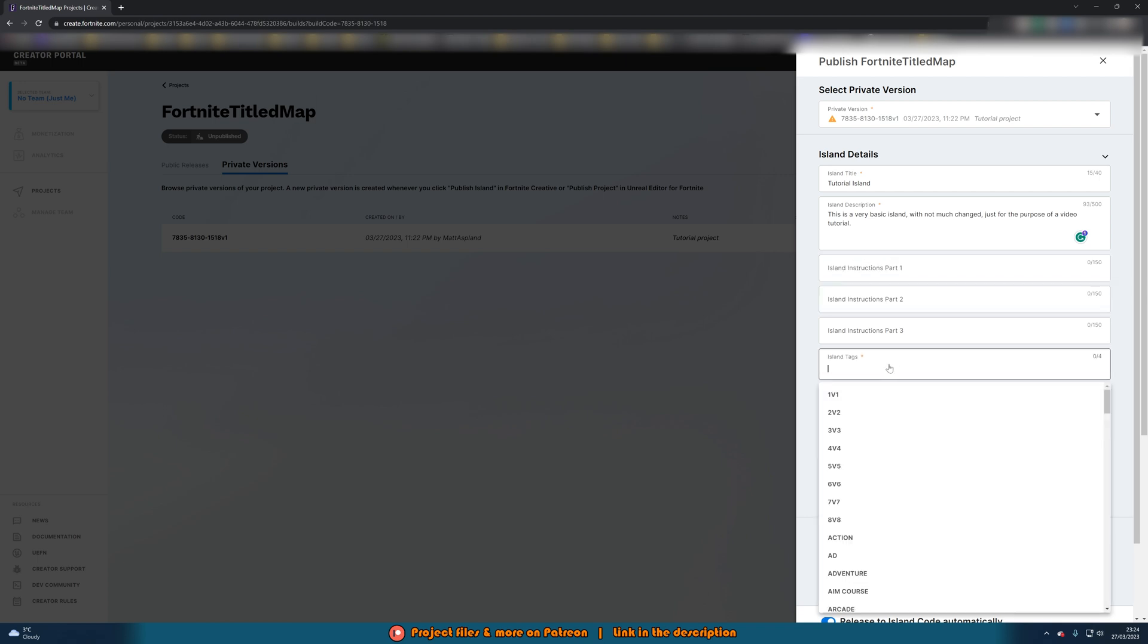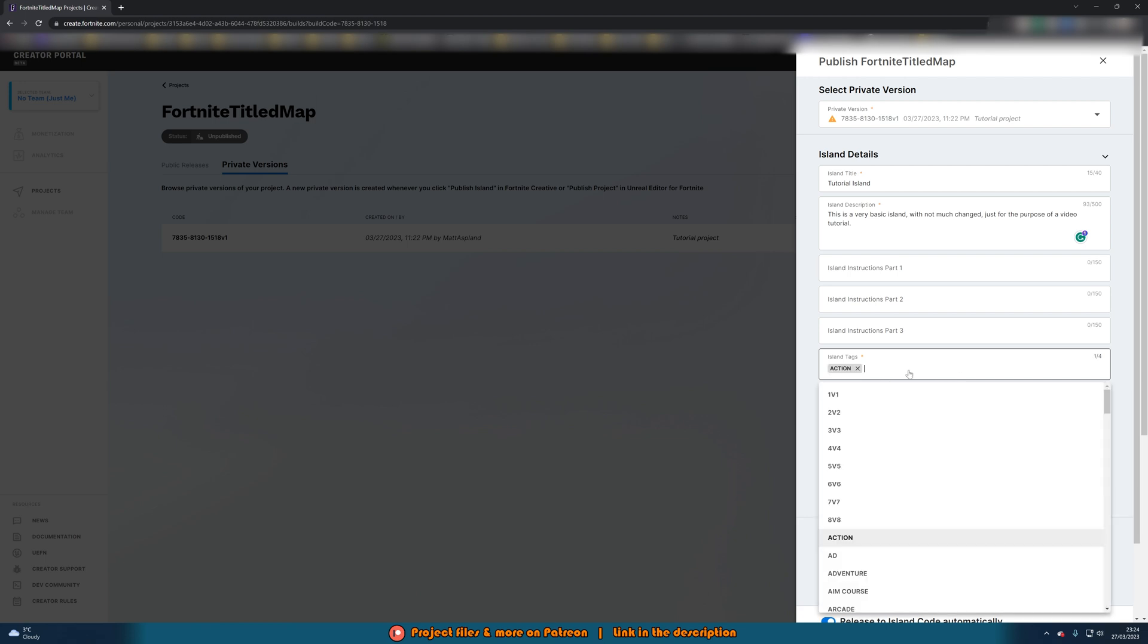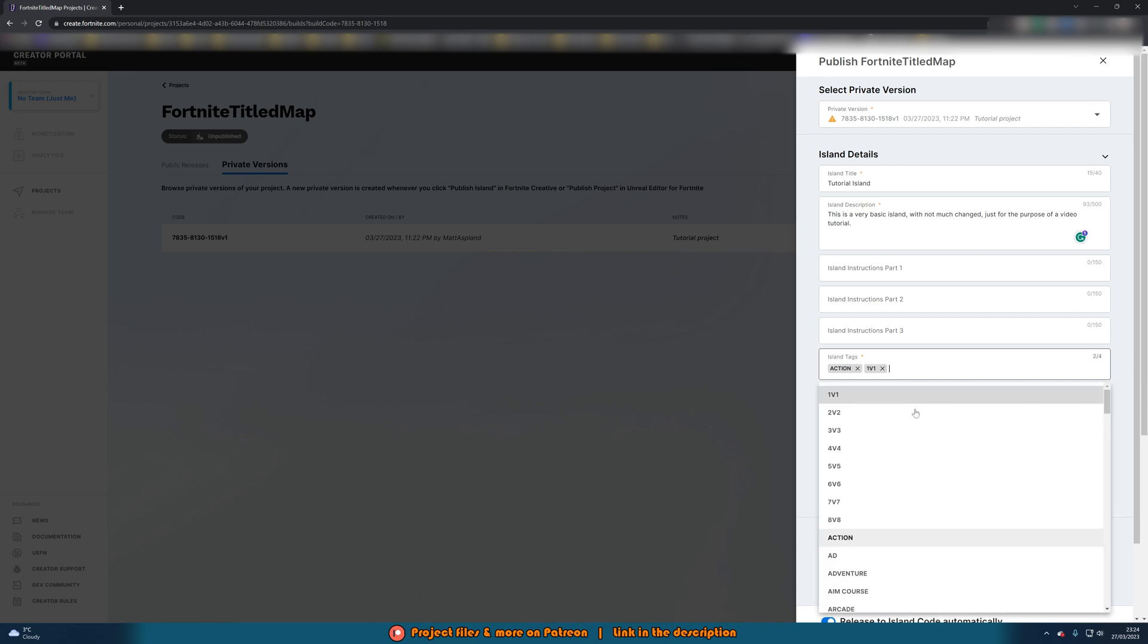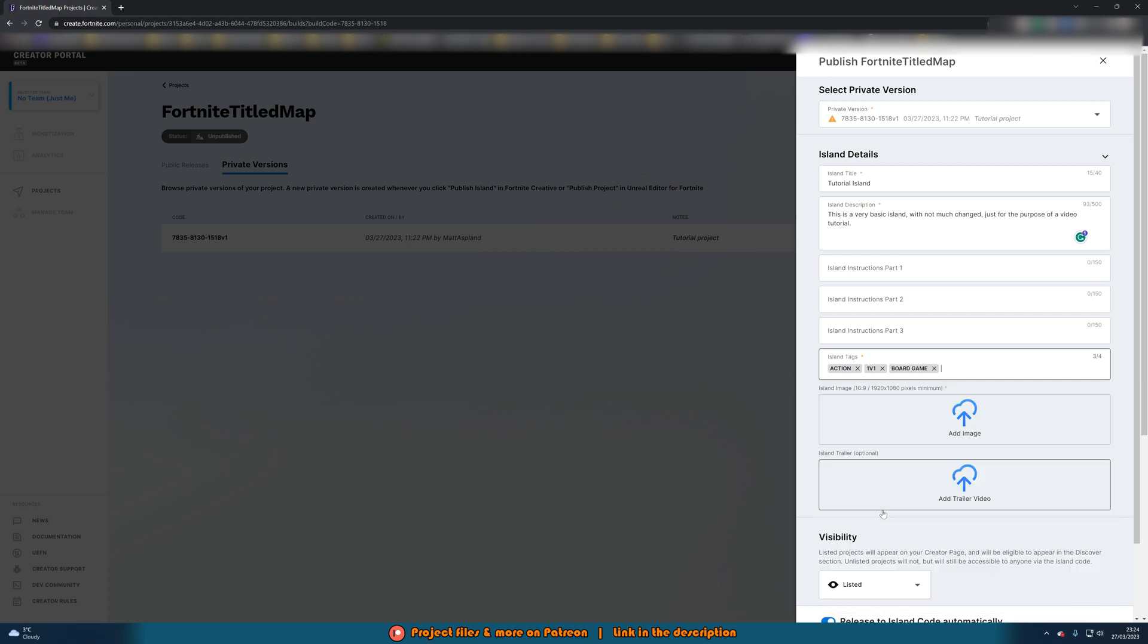Then we can also add in some island tags. So what I'm going to do is just add in action, maybe add in even 1v1, and I'll also add in board game. My project doesn't actually have any of these again this is just as an example.